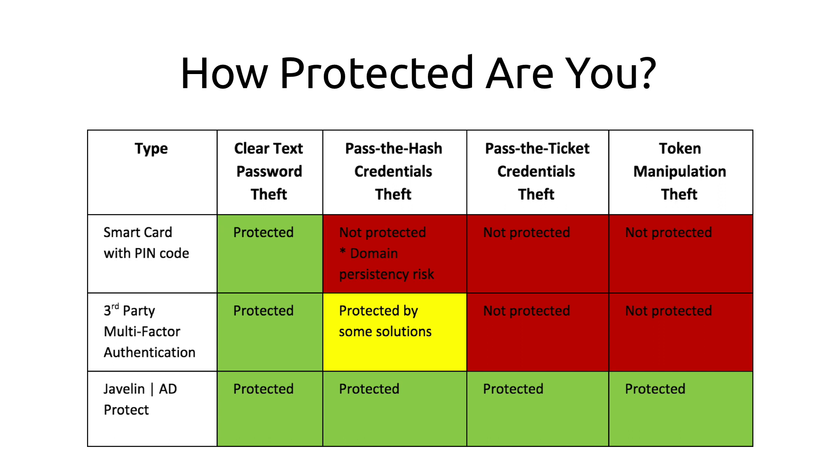We designed Javelin AD Protect with this in mind, to protect you against all types of credentials and token manipulation theft. In this video we only demonstrated pass-the-hash credentials theft. To learn more about the other attacks in this chart, such as pass-the-ticket, click here.